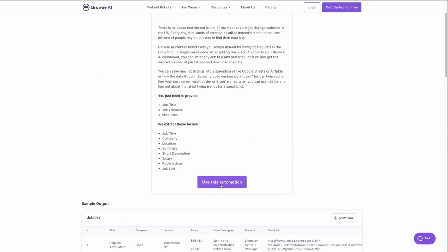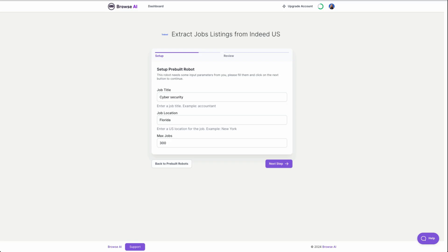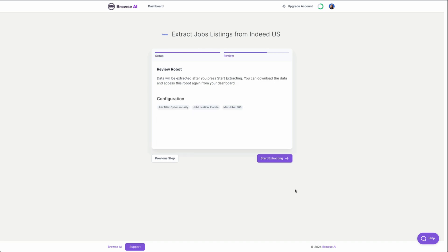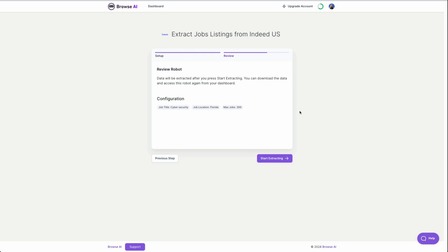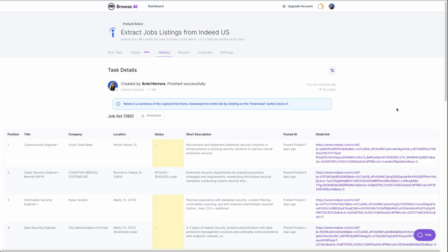Let's go to use this automation here. I've entered the job title, cybersecurity job location, Florida, and max jobs. I want the max I could get, which is 300. Next steps, review our robot and then start extracting. Once you click start extracting, it will pull from your free credit. You should be able to get at least one page of job listings without needing to commit to any paid plan.